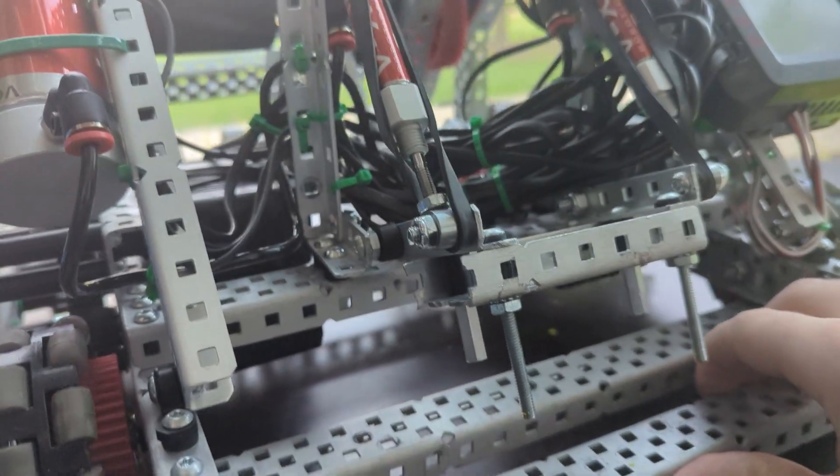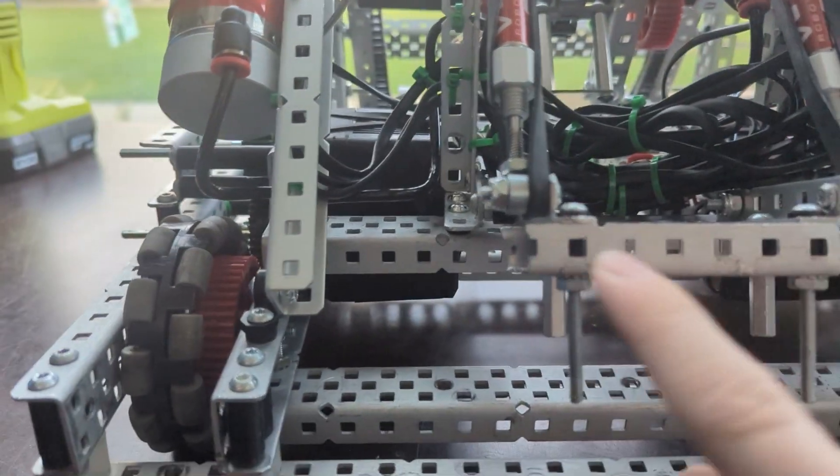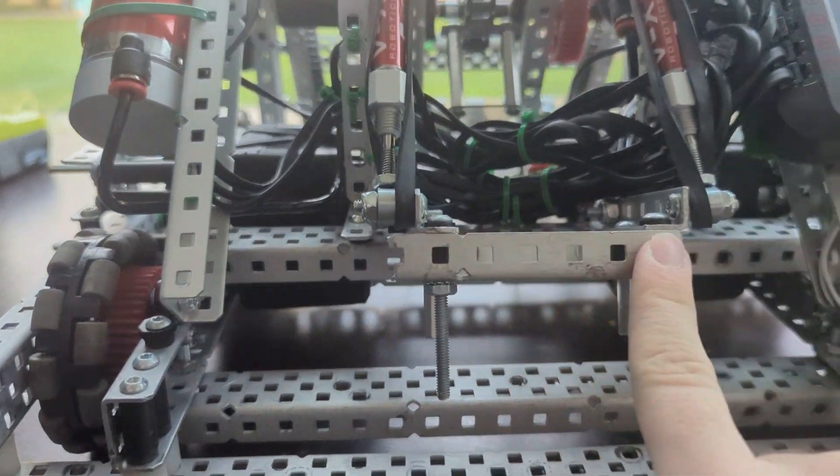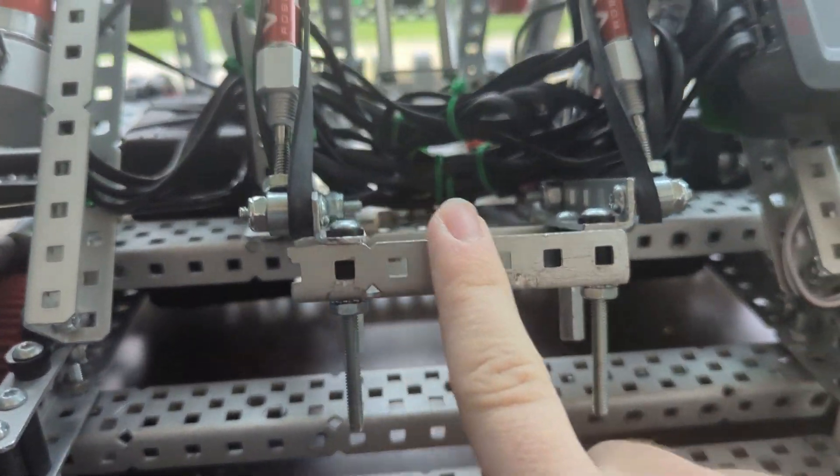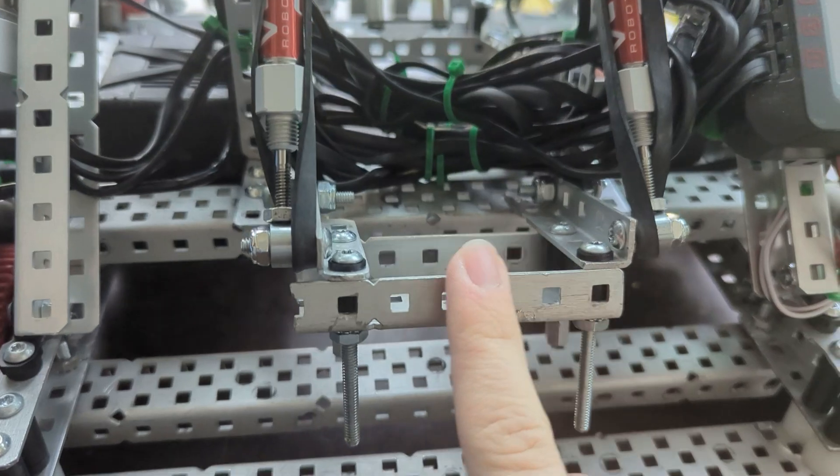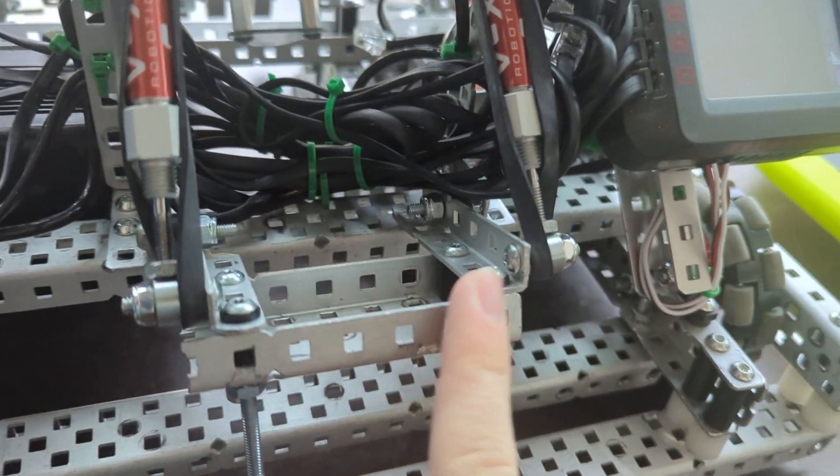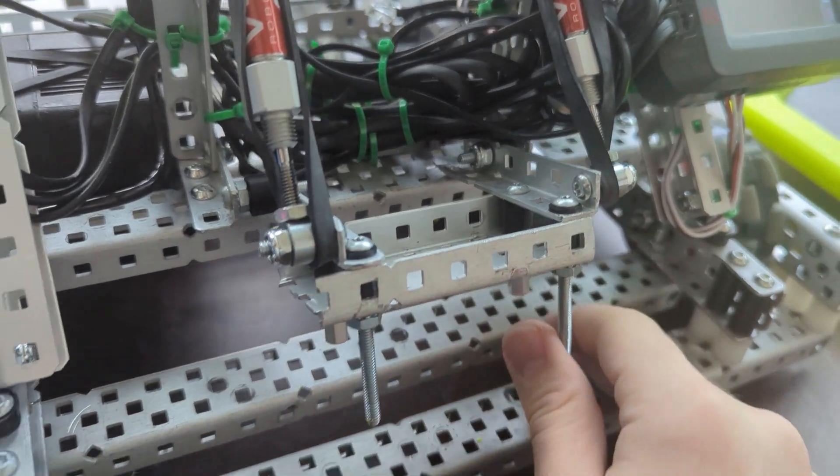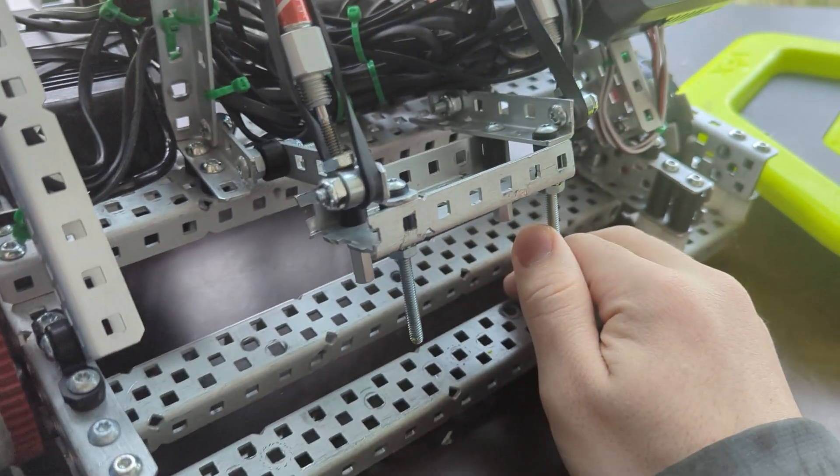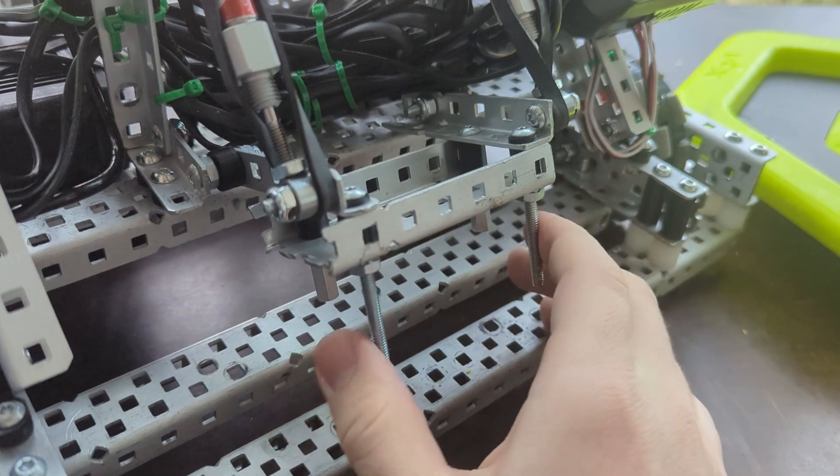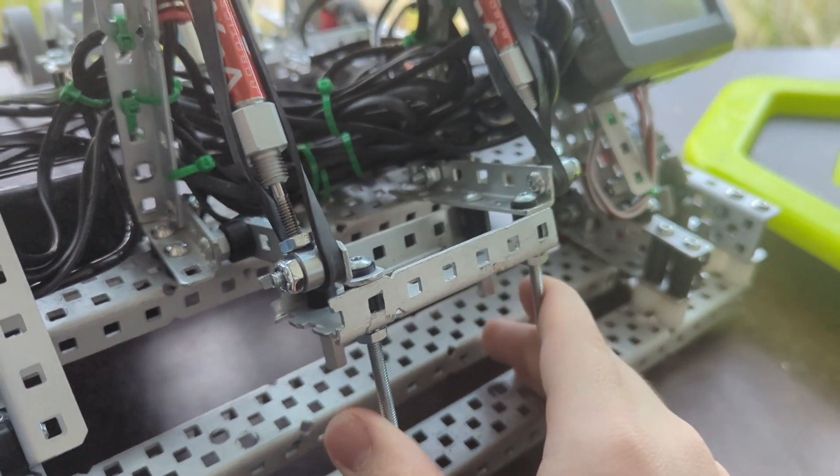Another thing you'll want to keep in mind is the length of this thing. This bar right here, it can be a little bit longer. I wouldn't make it any shorter than this, but you can adjust the length of that and see if that works better for your robot.